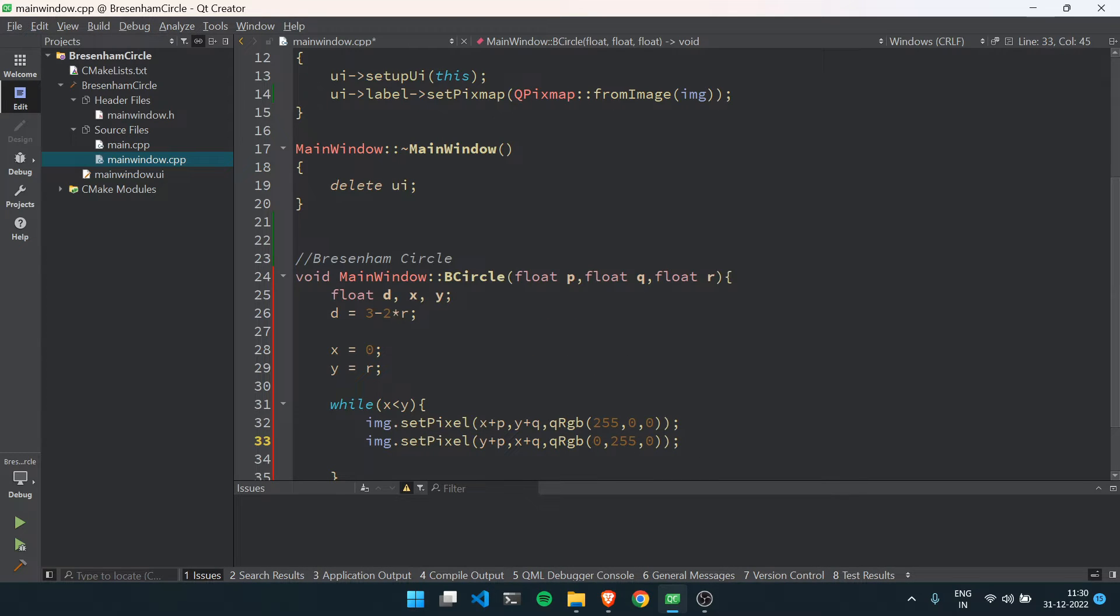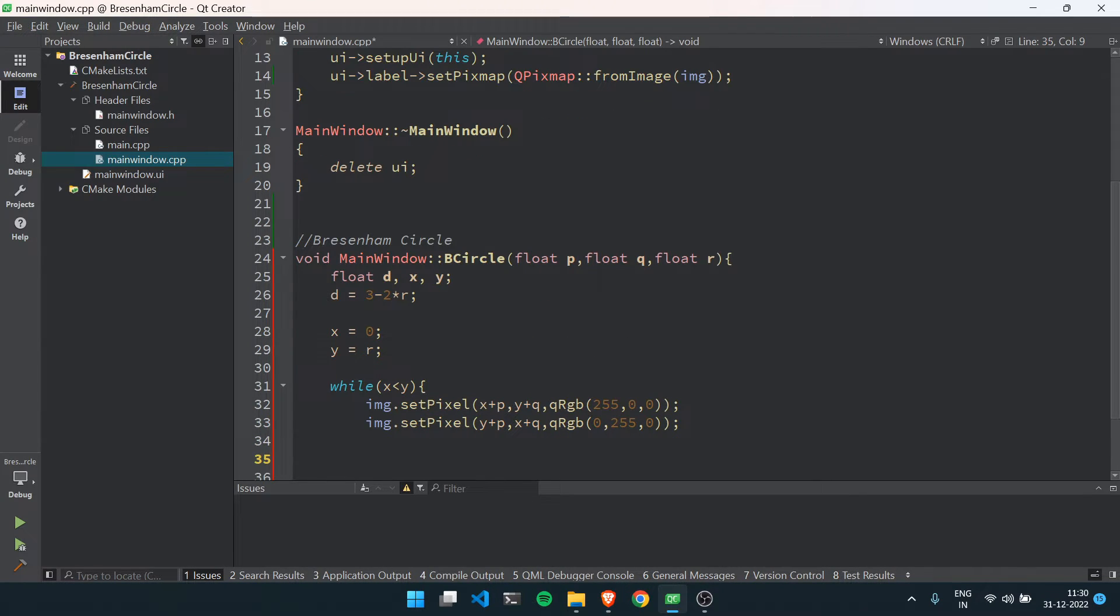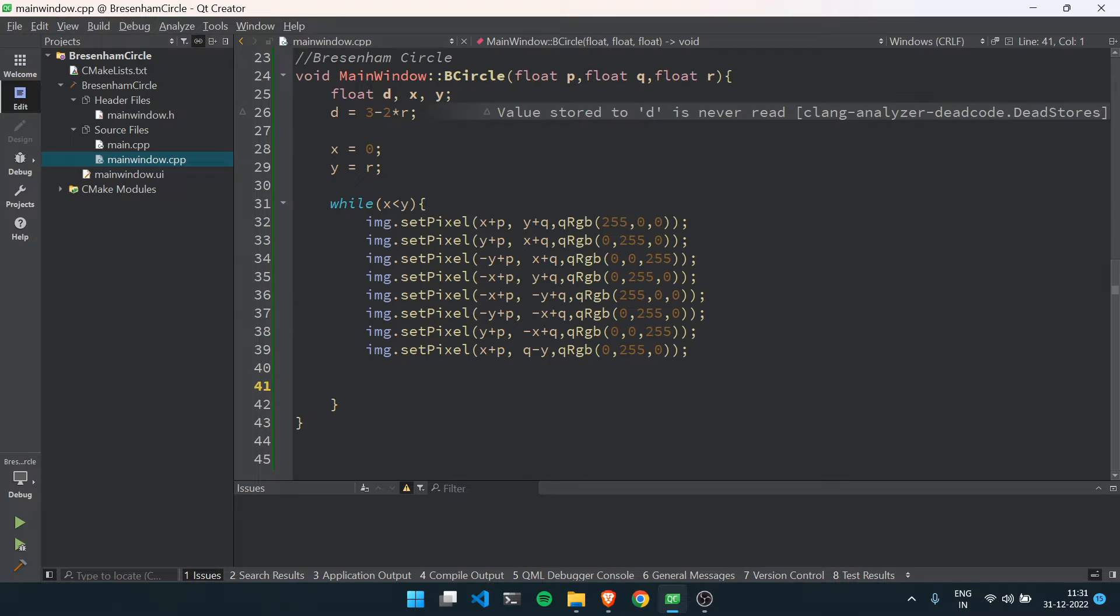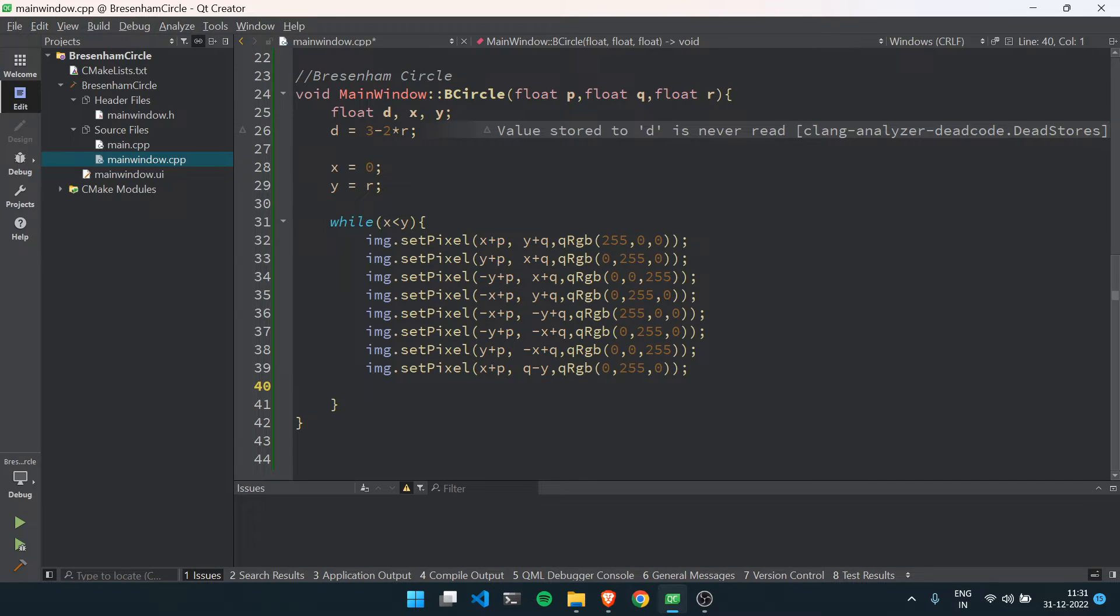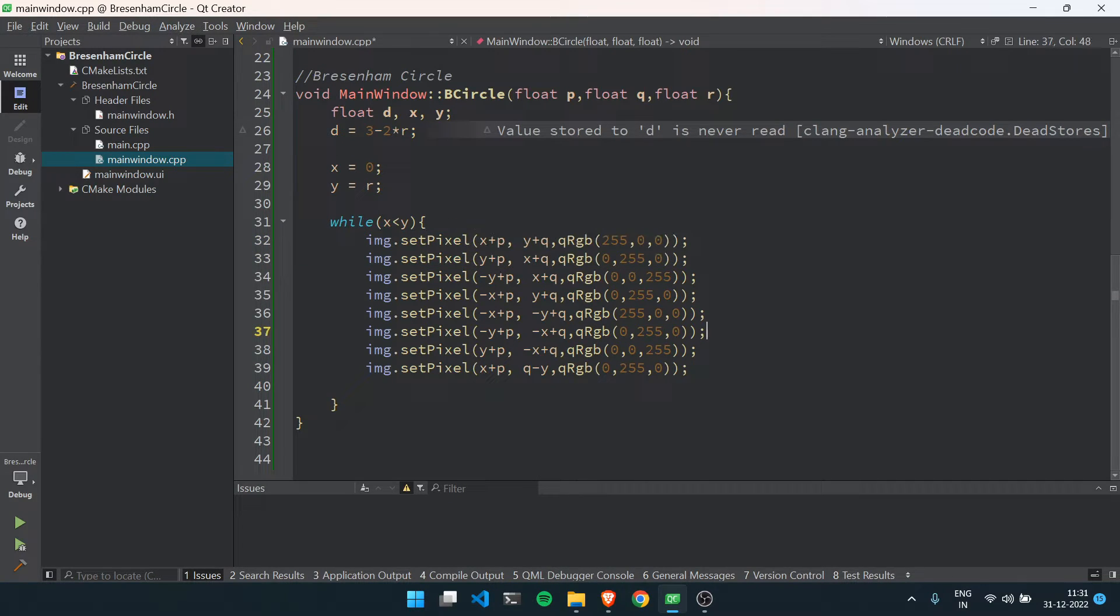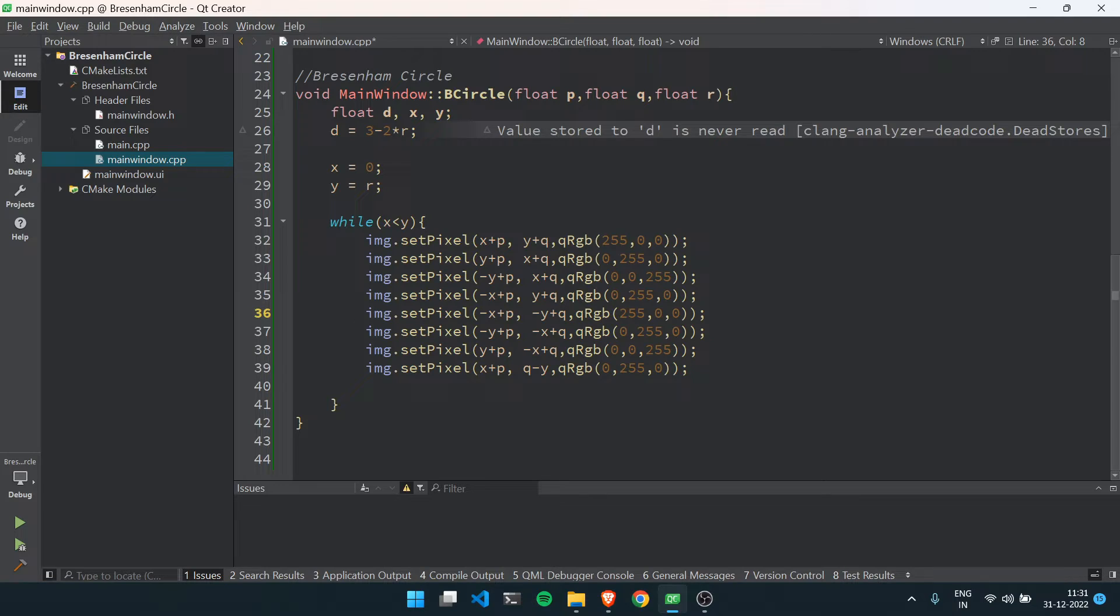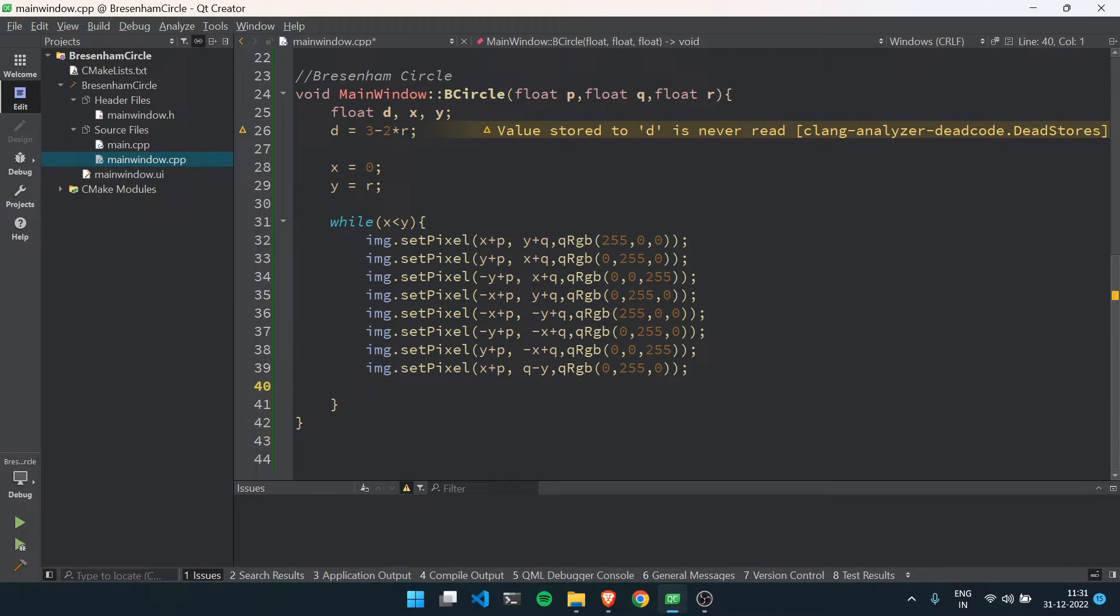Like that, I will just copy paste all for all pixels. Now here I have created the method for all the eight octants of a circle. Now the task is to find out the decision parameter.